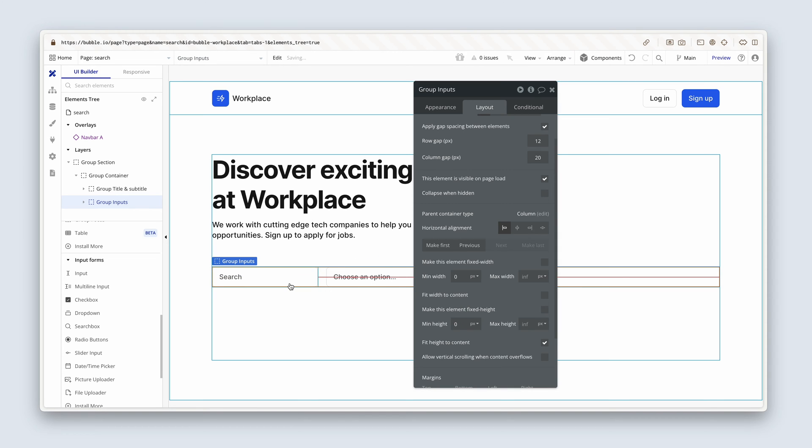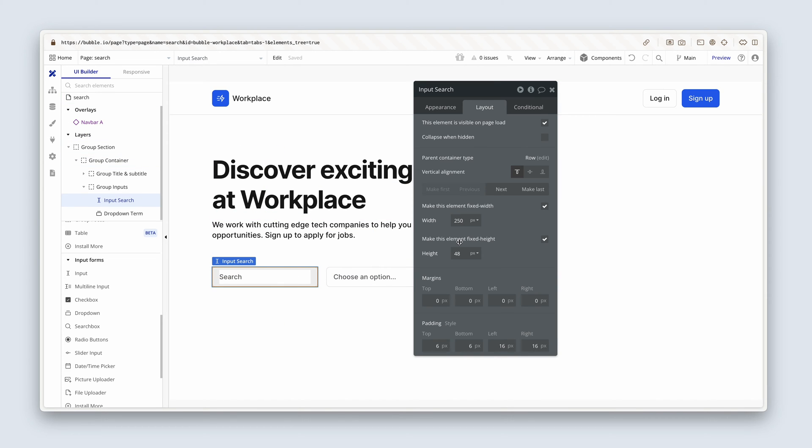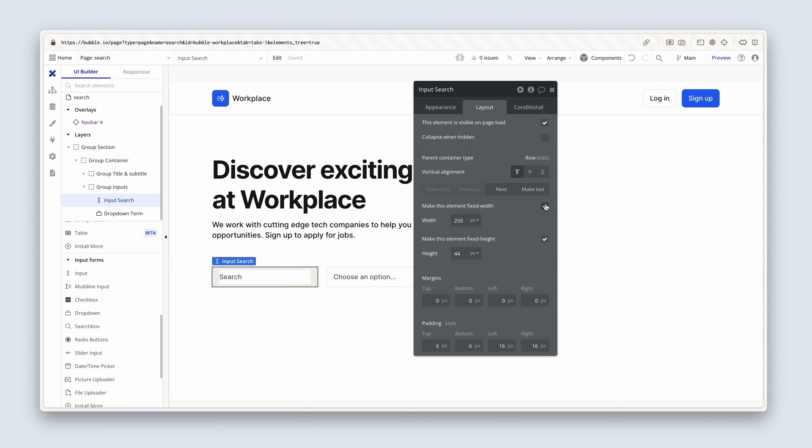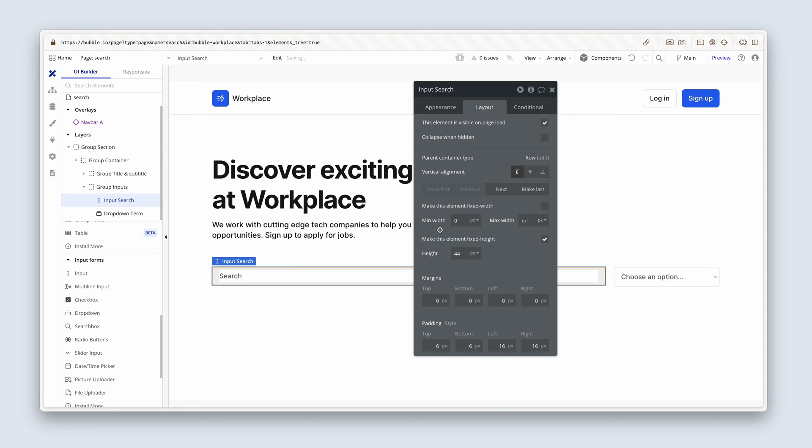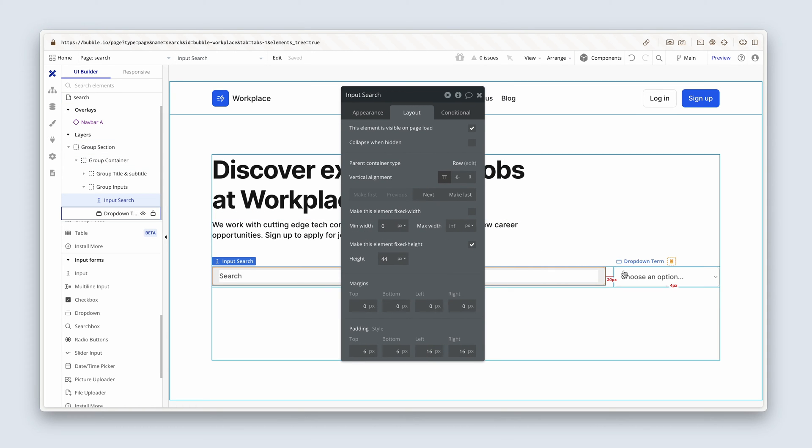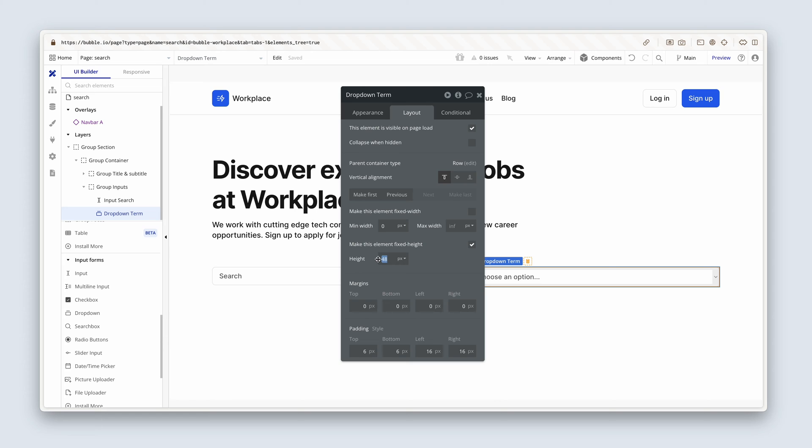Now let's just quickly have a look at this input. Search is set to 48 on the layout tab. Let's change this to 44. And I'm also going to remove the fixed width, remove the min width. We're going to do the same with the dropdown. Remove fixed width, remove min width. And we want a fixed height of 44.